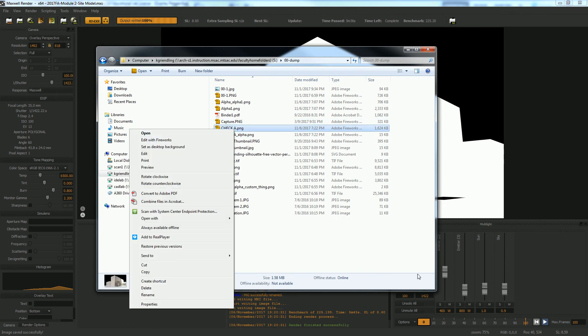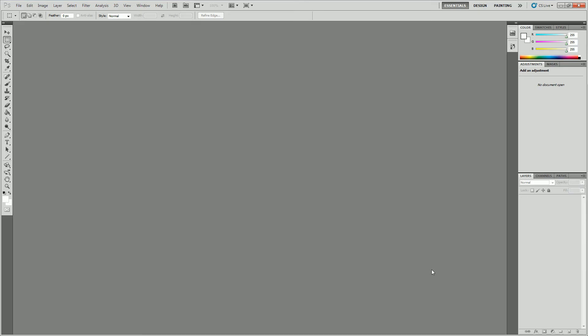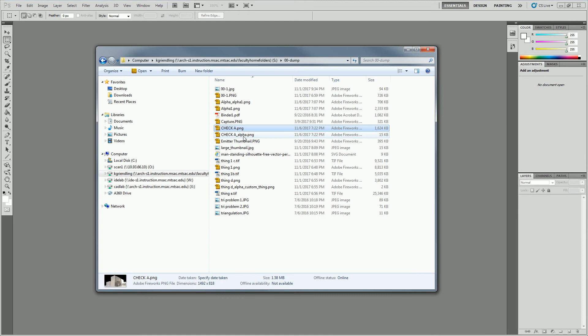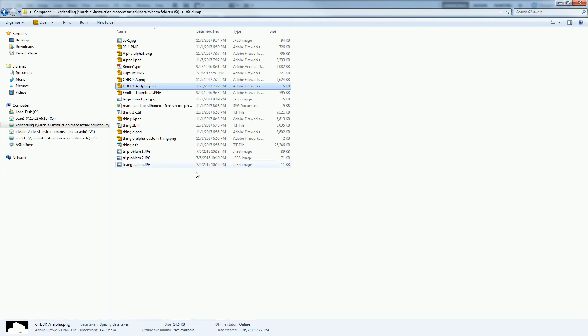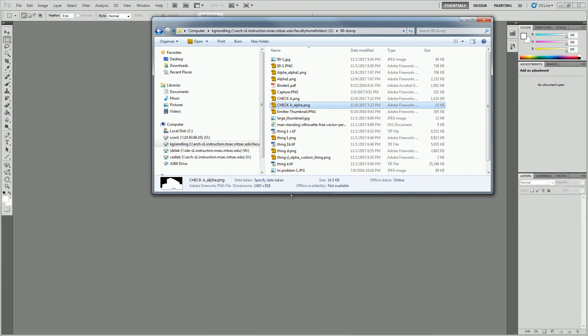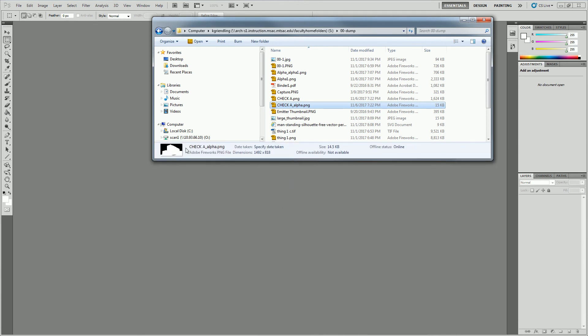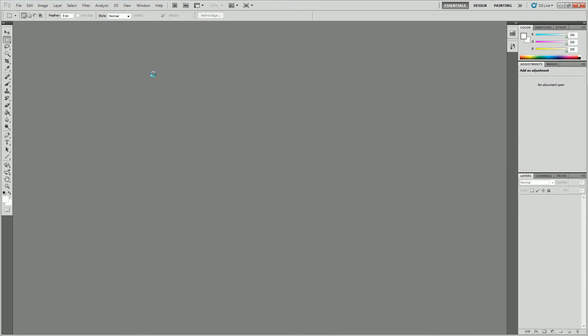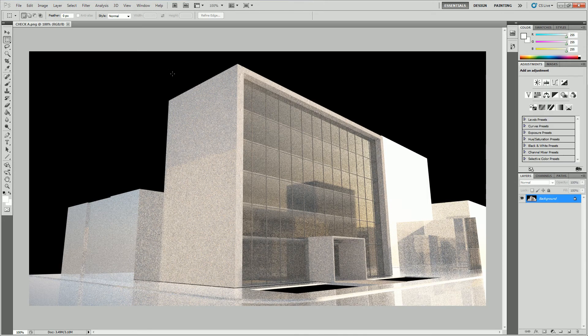So let's go into Photoshop and I'm going to pull in, if you look at the preview down there at the bottom, you can see one of them. One of these is the alpha obviously and one of them is the regular render. So I'm going to pull the regular render into Photoshop. All right, so there's my render.